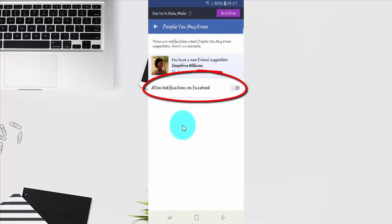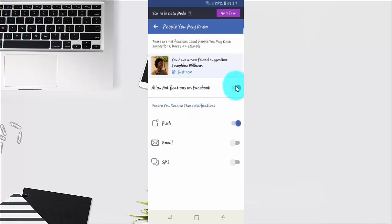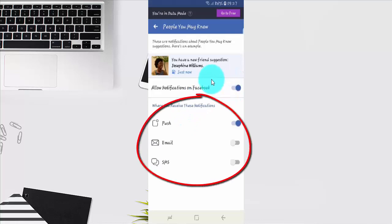Tap the Allow Notifications on Facebook switch, turning it blue to enable. Select Receive Notification, then select the receive notification type you want. Push Email or SMS.